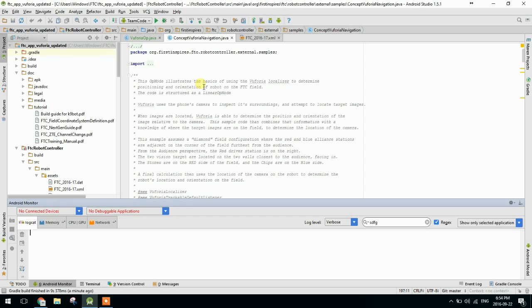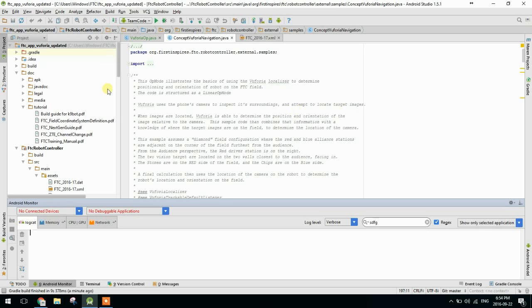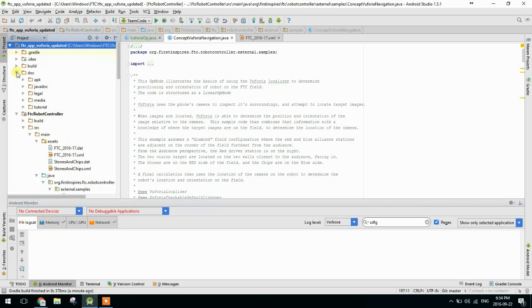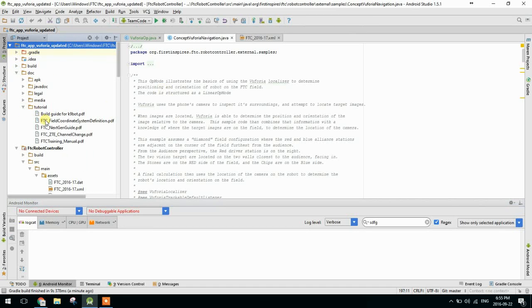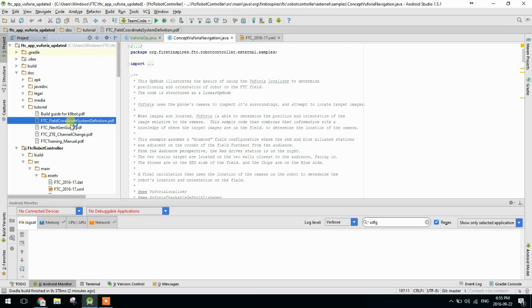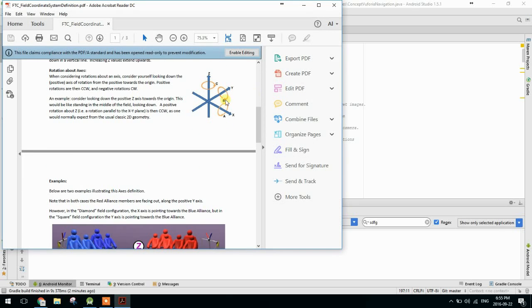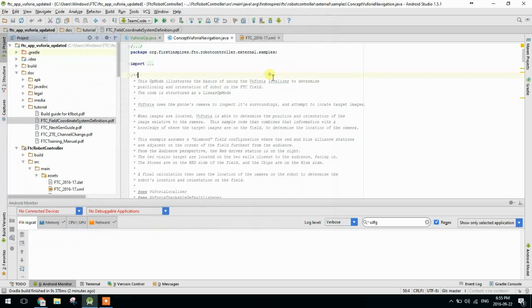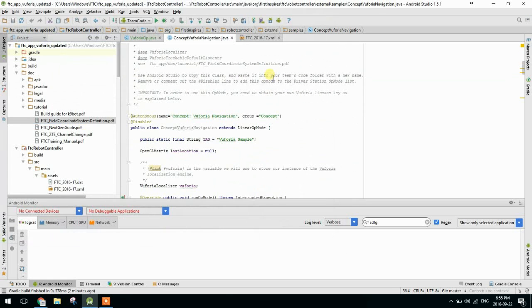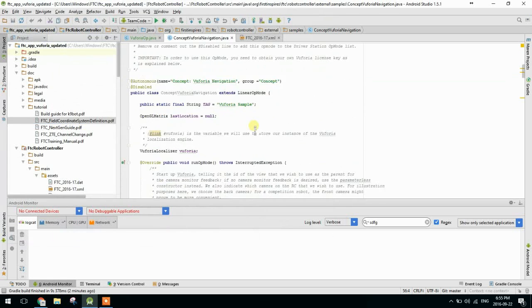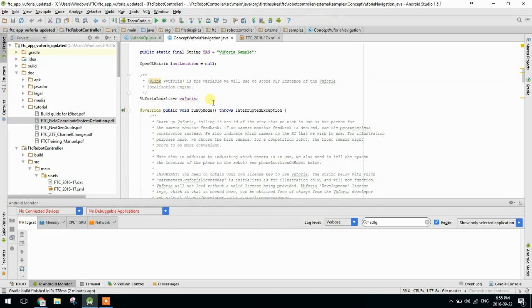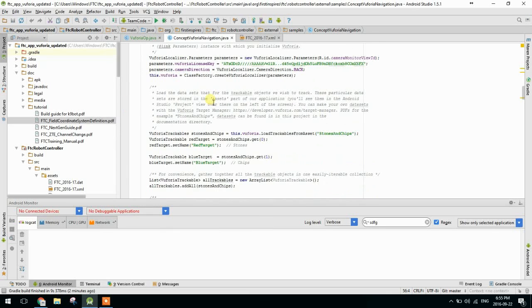Okay. So now we're going to take a look at concept Vuforia navigation. So for those of you who don't know, concept Vuforia navigation is the demonstration program that outlines how one could use Vuforia to determine an absolute XY position on the FTC field. So in case you're wondering what that even means, in the doc tutorial folder, you can see FTC field coordinate system definition .pdf. And so that'll just tell you all about the different, how the field coordinates work. So that you can use that to navigate. Okay, so basically what is happening here is they're going to make the Vuforia localizer, just like we did in Vuforia op. We're going to set the trackables. This is stones and chips, which is another option, but this could easily be changed to FTC 2016-17.